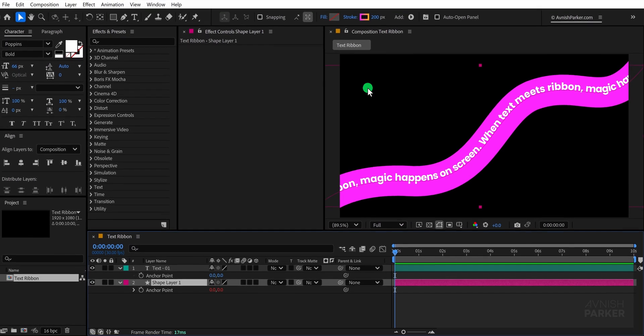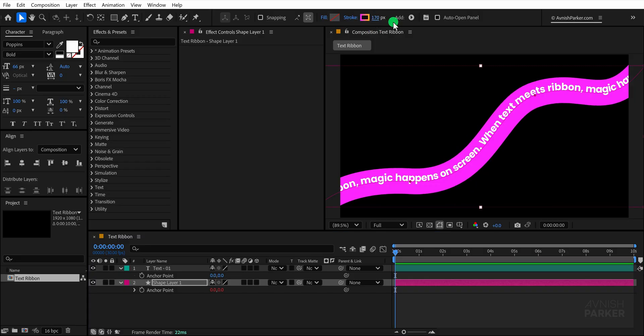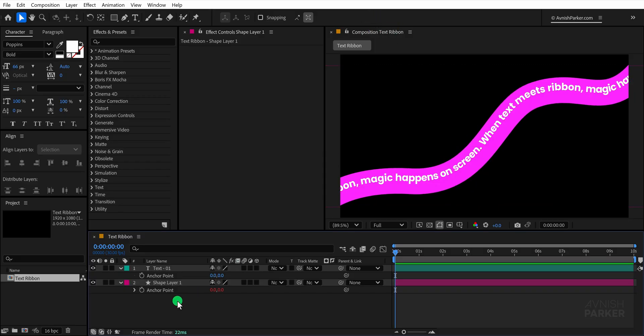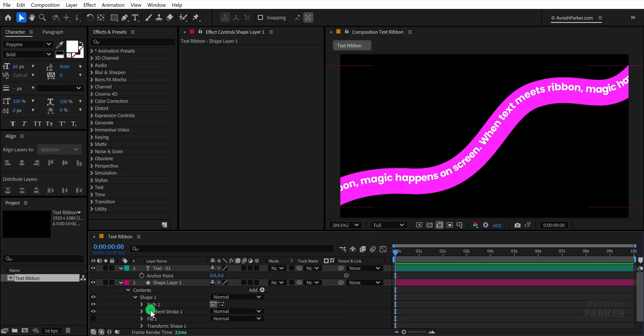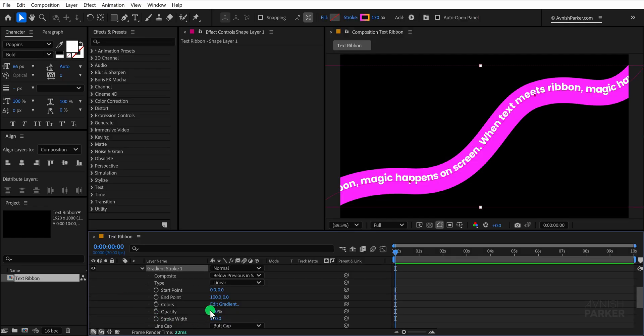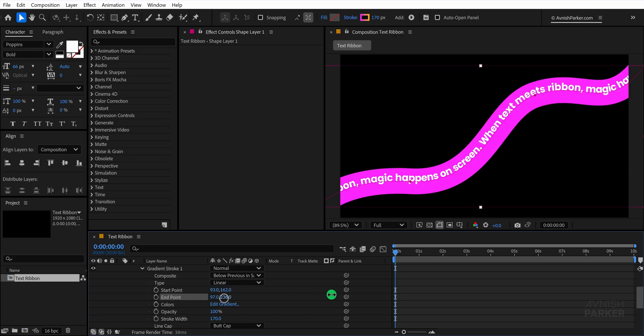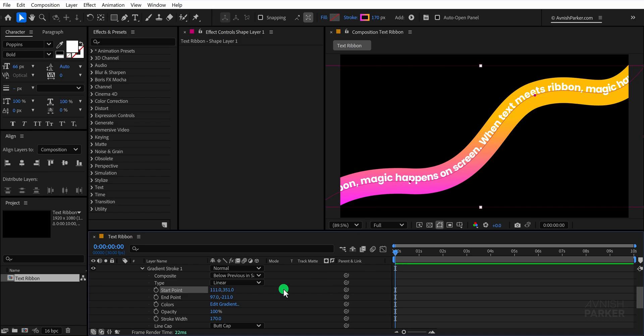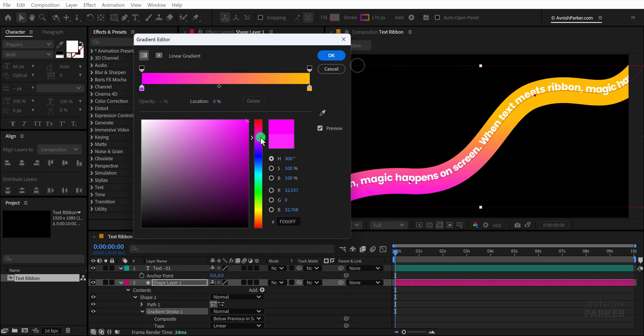To refine the look let's adjust the ribbon color. Select the shape layer and go to the stroke options. Inside gradient stroke adjust the start point and end point values until the gradient appears clearly. You can experiment with the colors for different effects but I am happy with this gradient look.